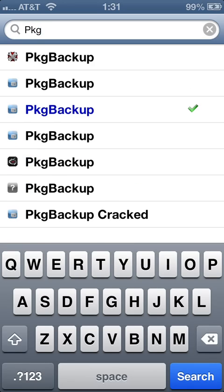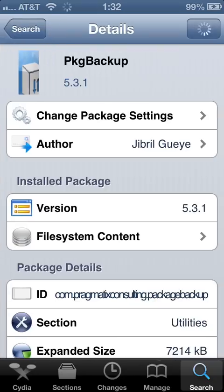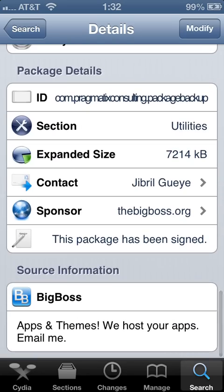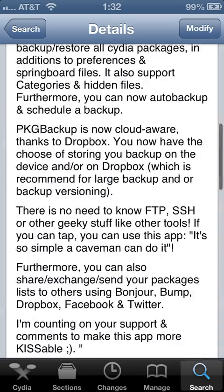As you can see, I have multiple PKG Backups here because I have multiple repositories that have PKG Backup in them. For most people you won't have that many, but if you do, I recommend choosing the one that's blue from the Big Boss repository. Once you have that up, you can verify it from Big Boss by looking under Sponsor and you will see bigboss.org.